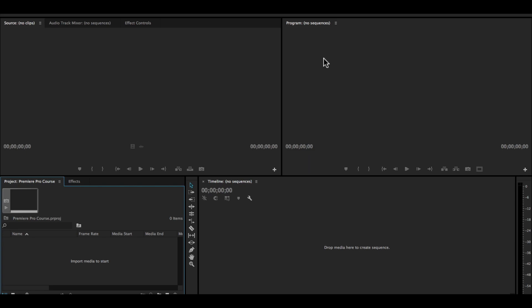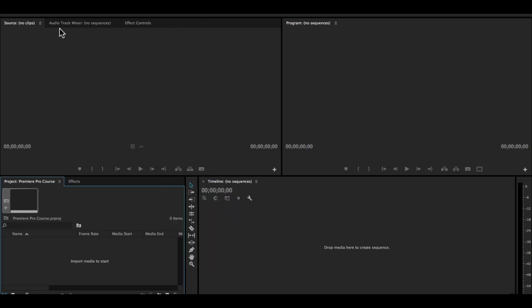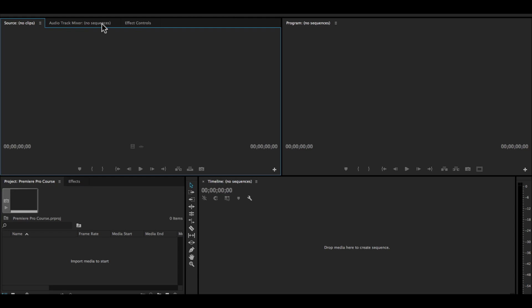To save this workspace so that if it ever gets messed up or if you ever add new panels or open new panels but want to revert to this setup, go to window, workspaces, save as new workspace. Click that and then name your workspace and click OK.